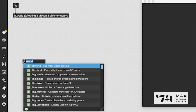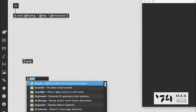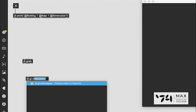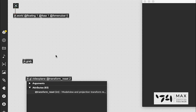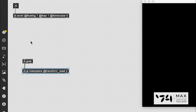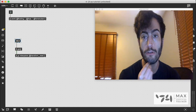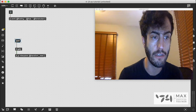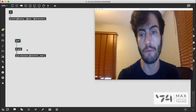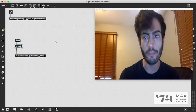We're going to use two things. First, jit.grab, which opens our webcam, and we'll patch that into a jit.gl.videoplap with the @transform_reset attribute — this puts a video plane in our world. We just send the open message to jit.grab to turn on the webcam. With jit.world we don't need to send bangs to get frames, unlike jit.window.